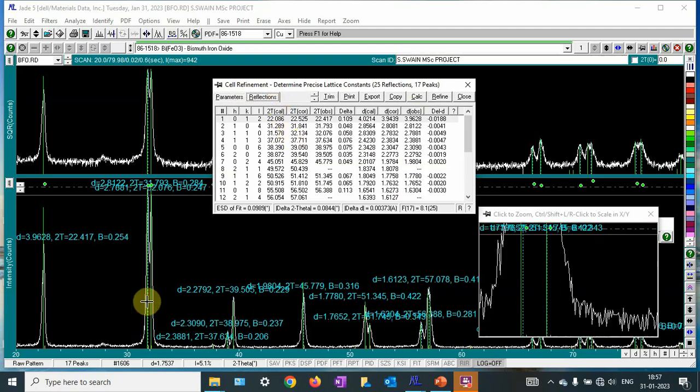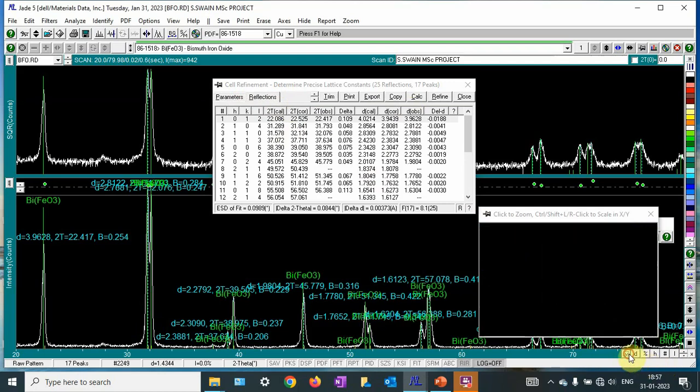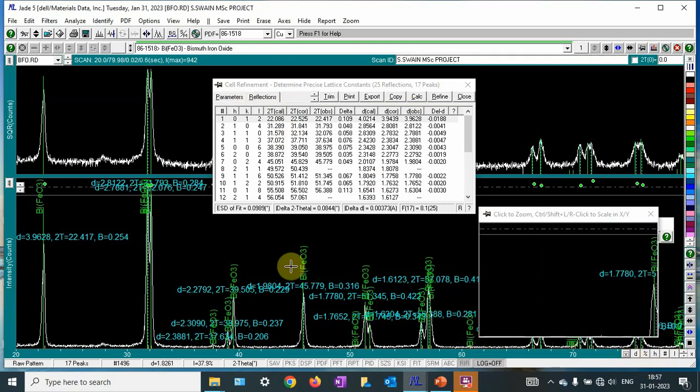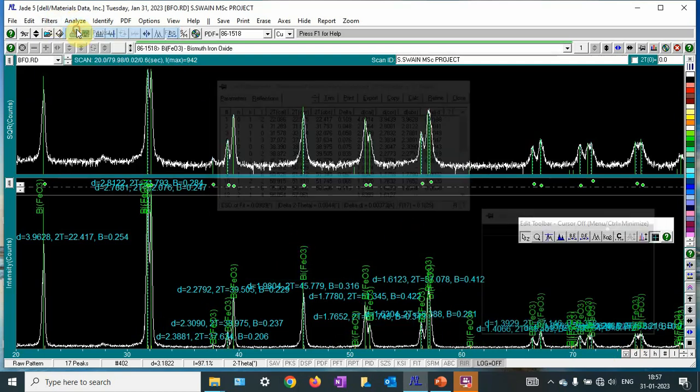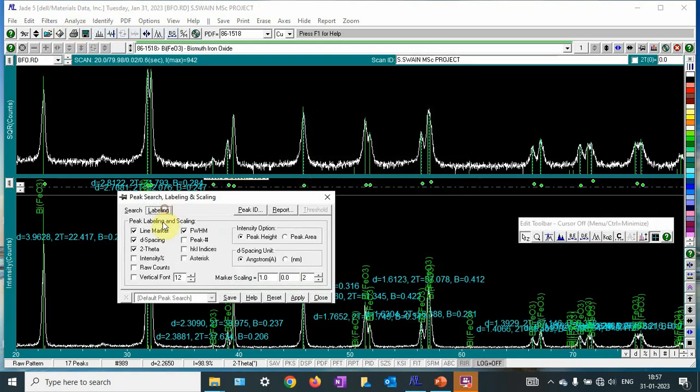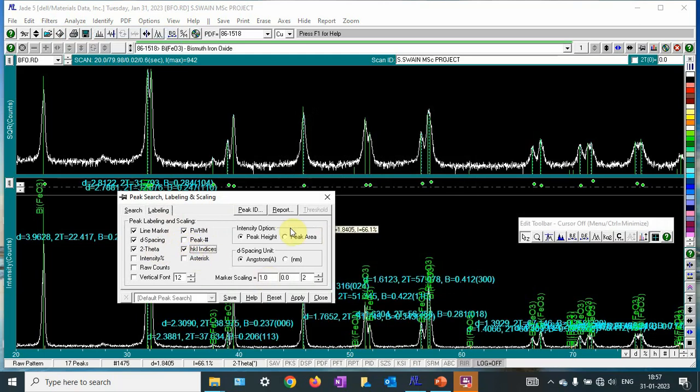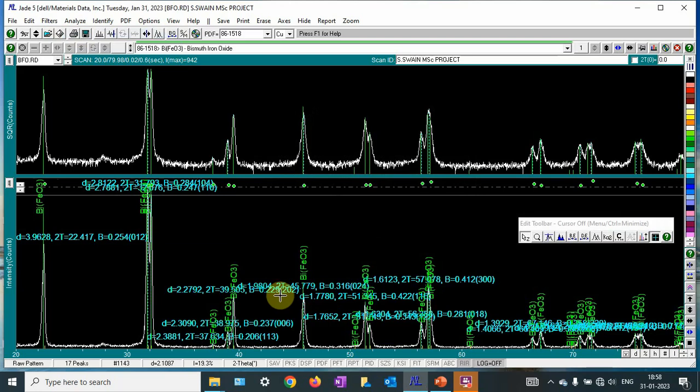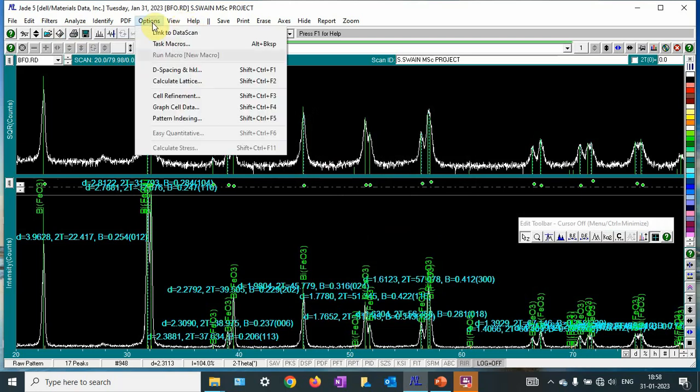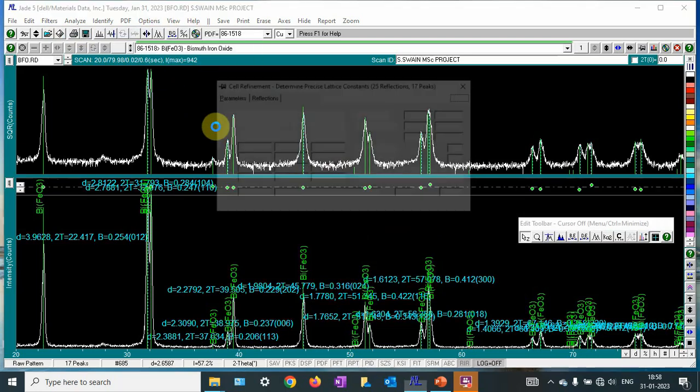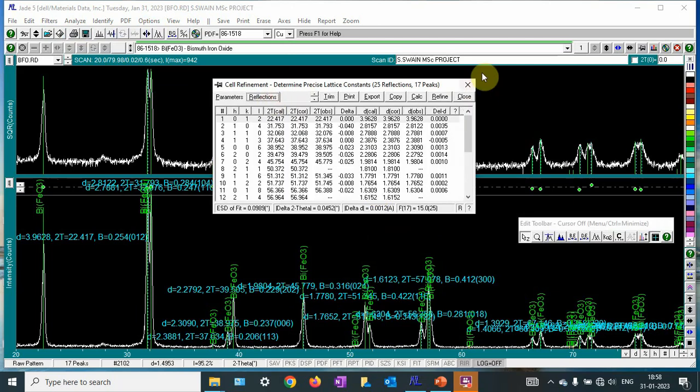All these peak matchings are available with this indexing. Let me show you. Labeling here, HKL data. All these HKL are here, you can see 0, 0, 6, 1, 1, 3. All these values are available. Like this, you can do all this lattice parameter calculation, cell refinement, and HKL values.